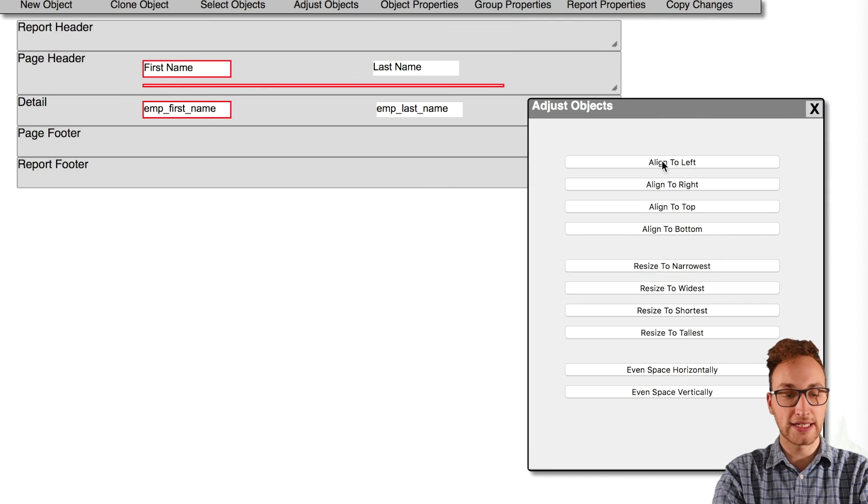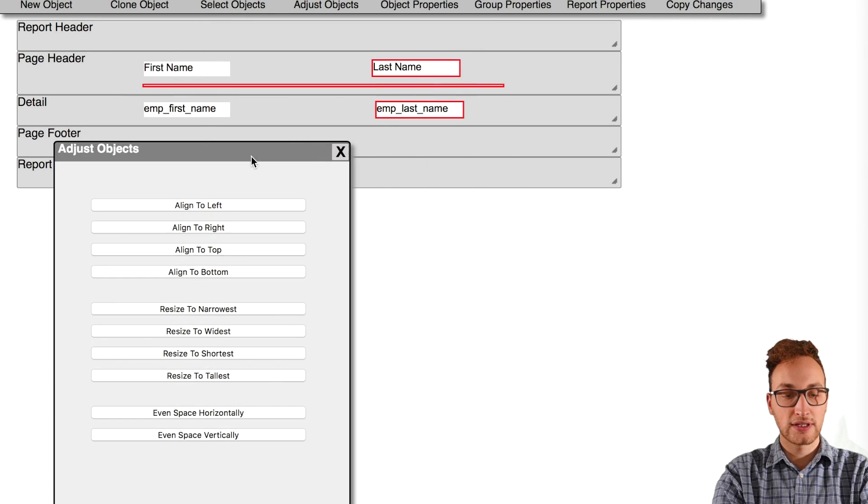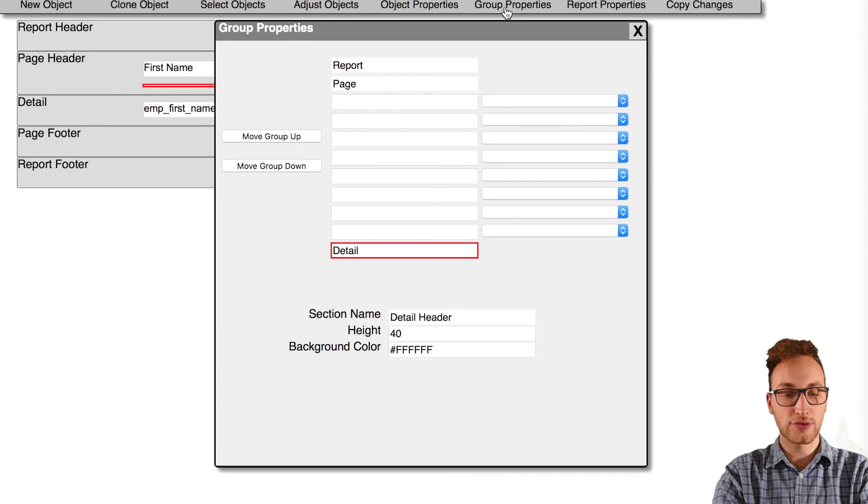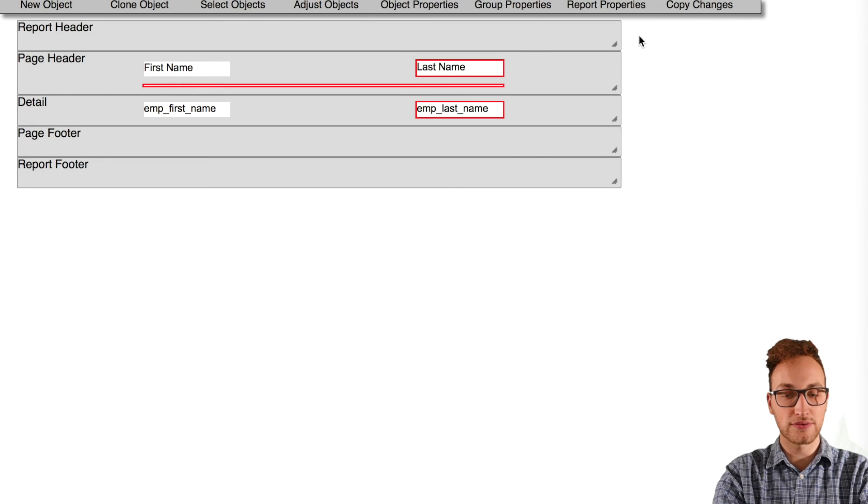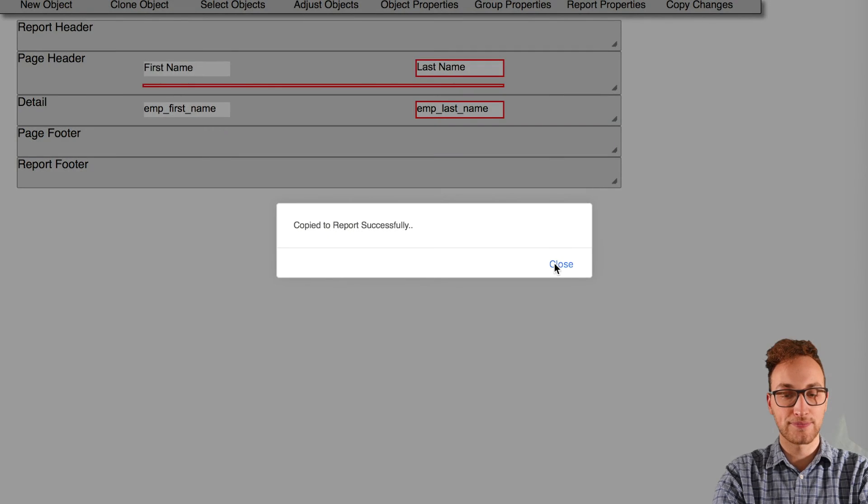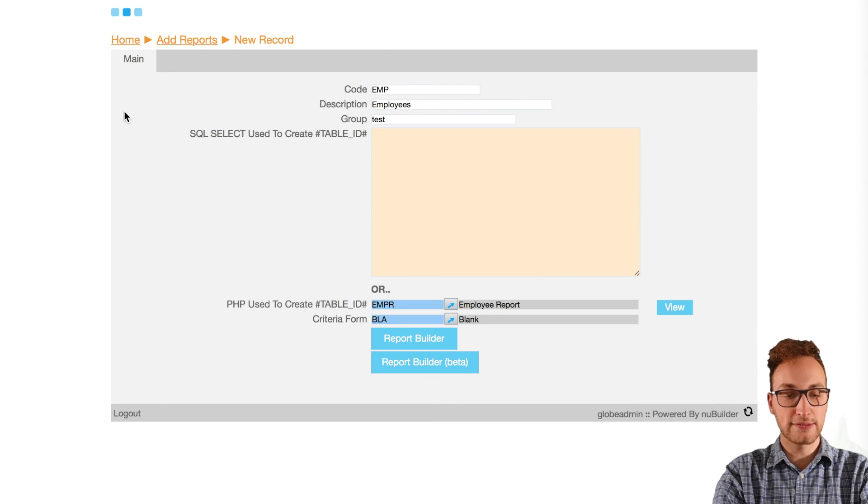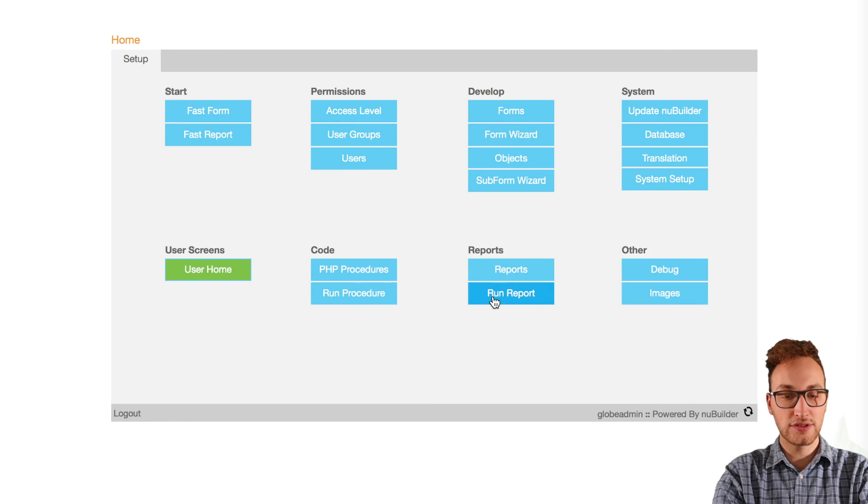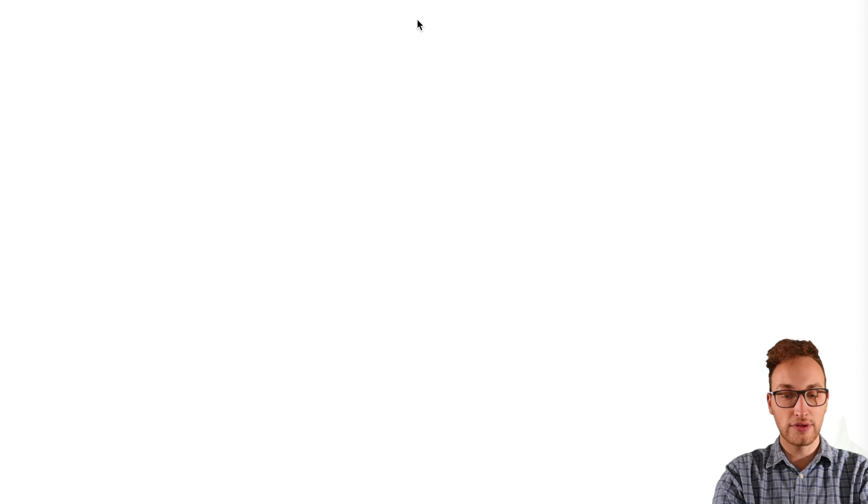Lastly, go to group properties and put in our last name field to sort the results. Click on the copy changes button and close. Back to the home page, go into run report.